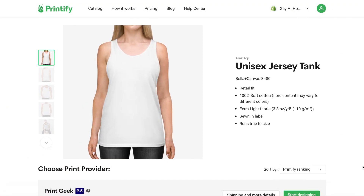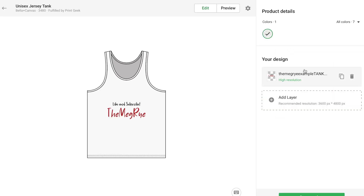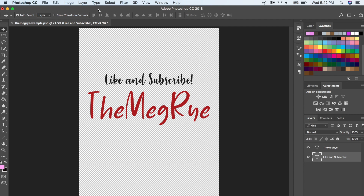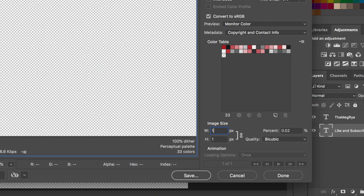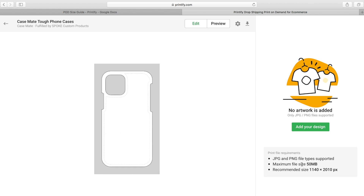I'll go to File, Export, Save for Web, type in 3600 for the width, click the toggle button, then set the height to 4800 and save. Back in Printify, the recommended size for the tank top is 3600 by 4800 pixels. Now moving on to accessories — starting with the phone case. The ideal size for a phone case on Printify is 1140 by 2010 pixels. I'll open the original PSD file, Export, Save for Web, type in 1140 for the width, toggle, set height to 2010, and save.